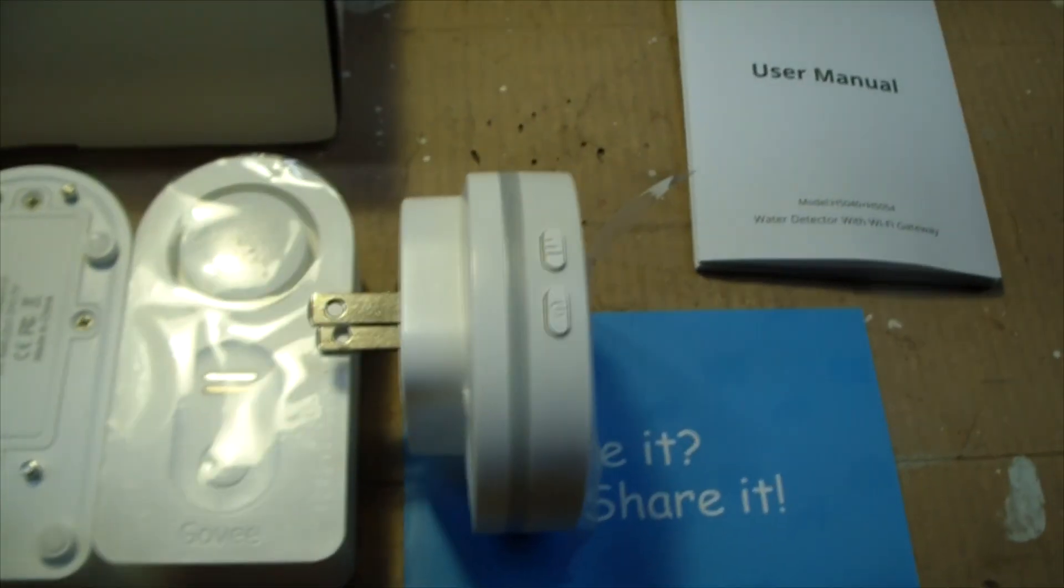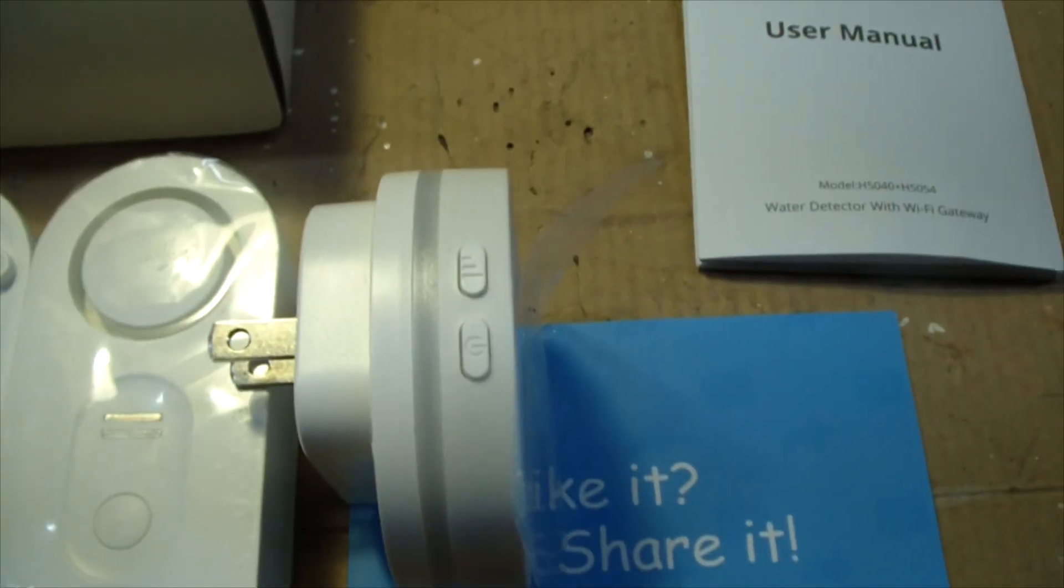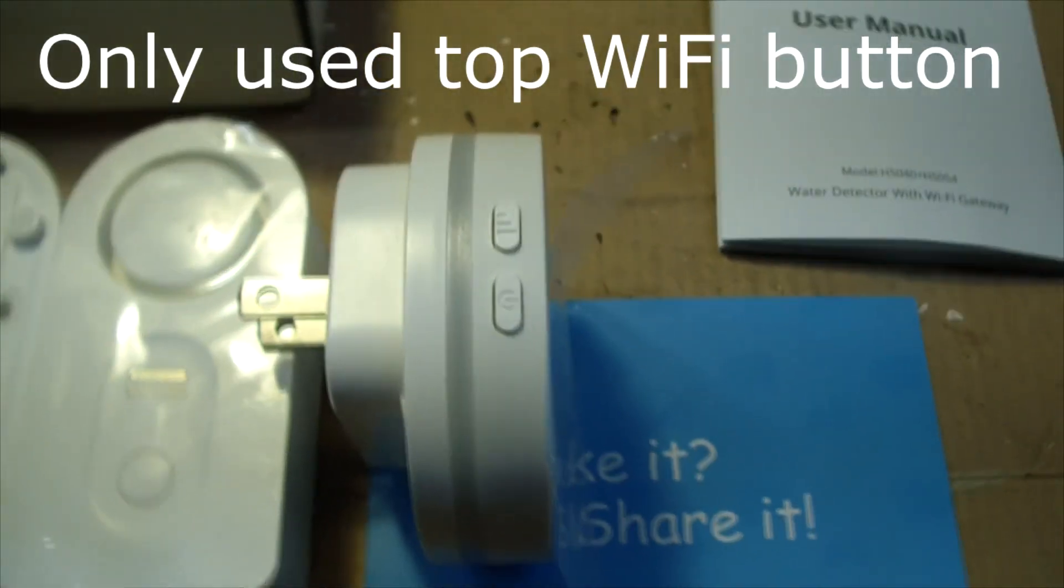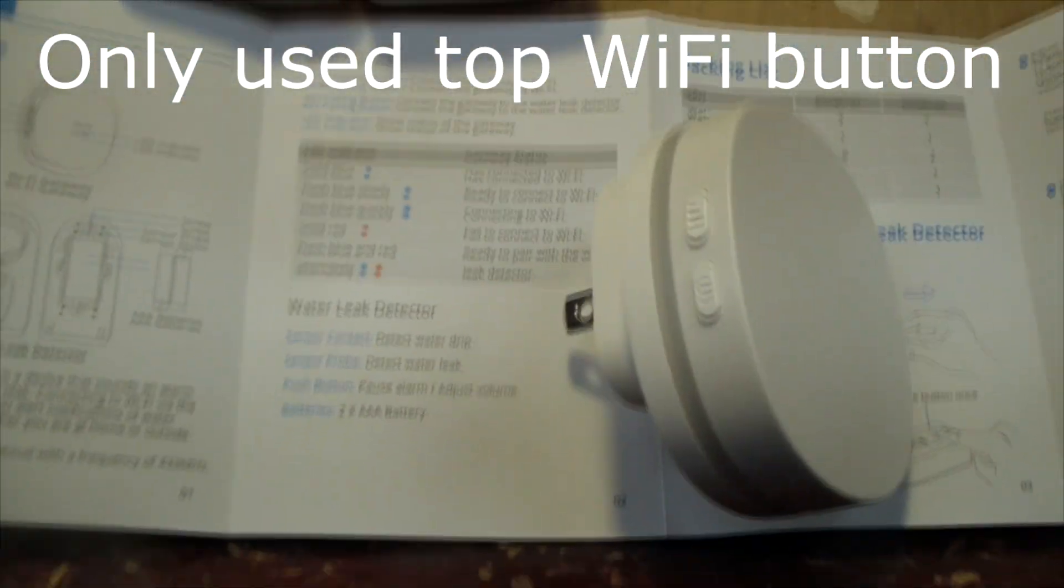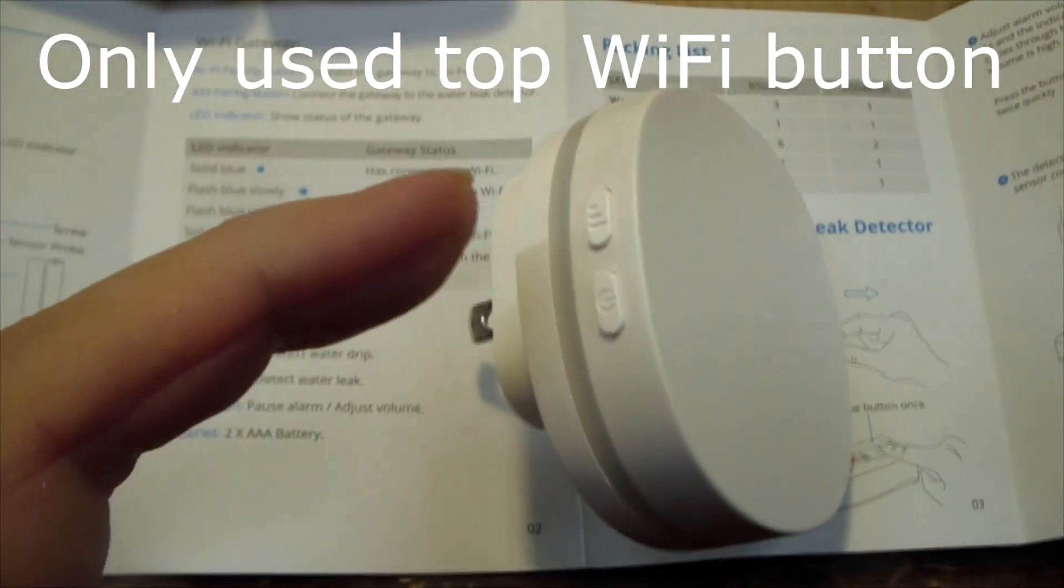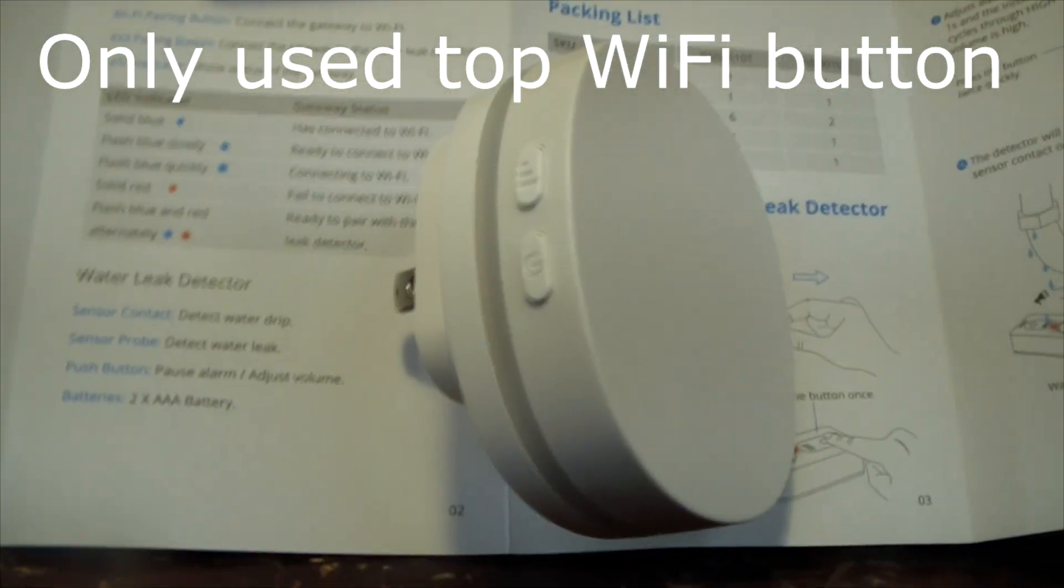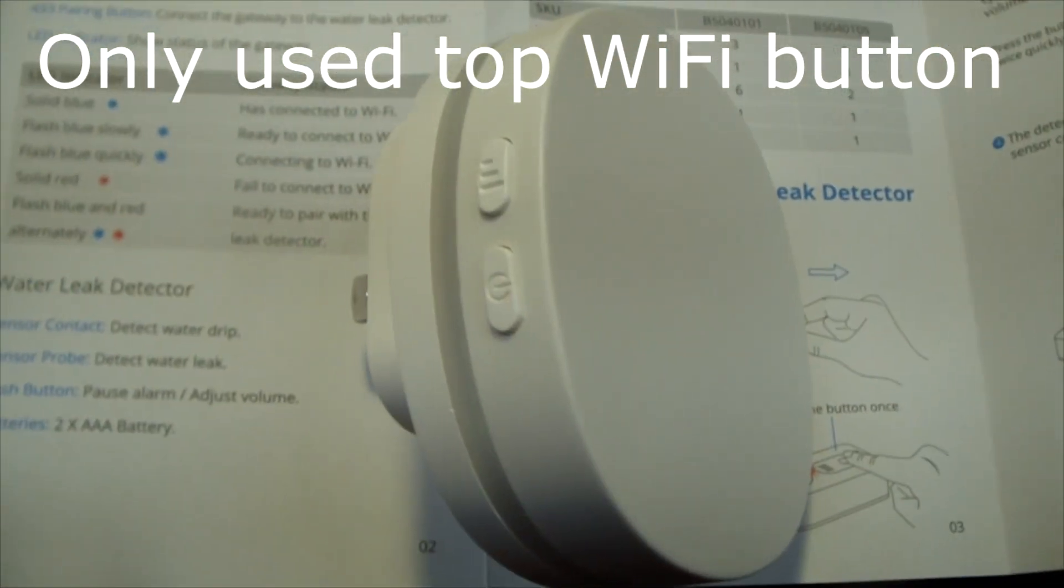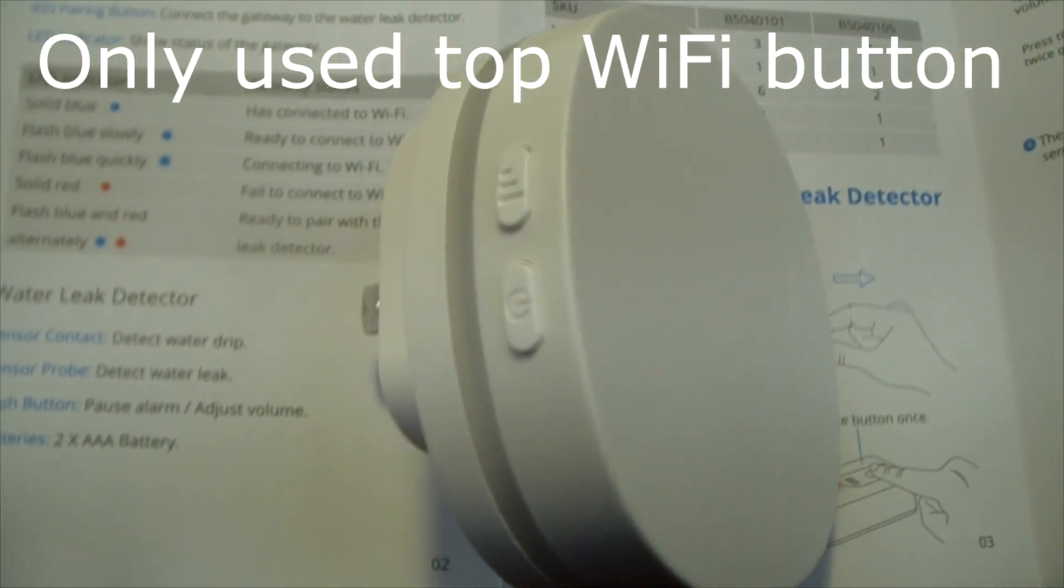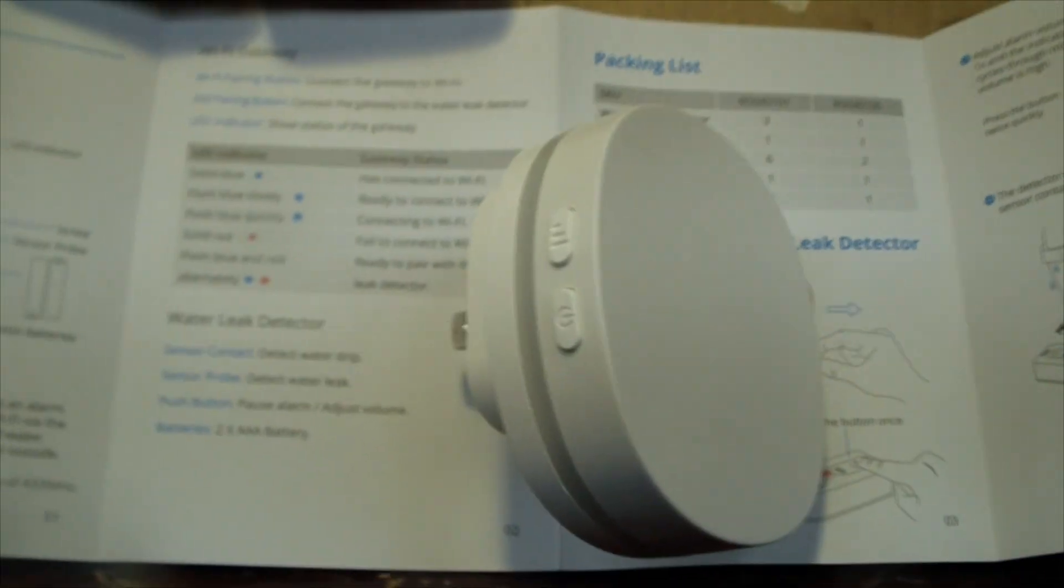The wireless unit has two buttons on the side. According to the instructions, this top button is the Wi-Fi pairing button and the bottom button is the 433 pairing button.